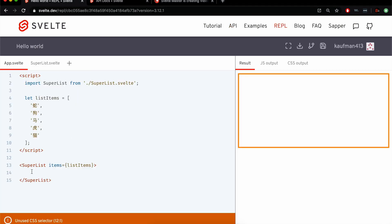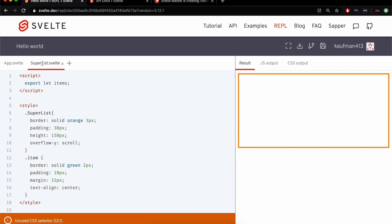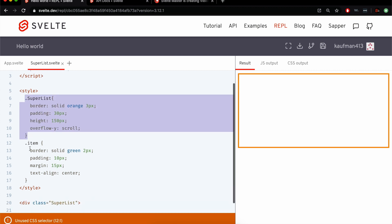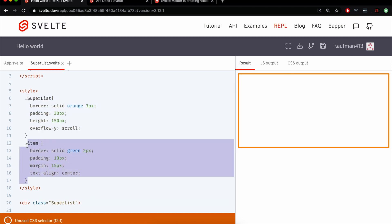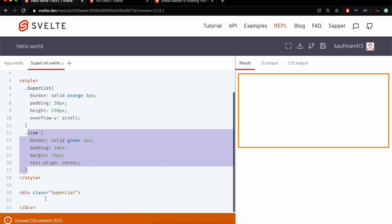So here I have a super list, and this is what this is usually used for, it's usually for some kind of list component or grid component. We've got styles on the list itself, and then we've got styles on each item, which I haven't used yet, so that's why it's complaining.